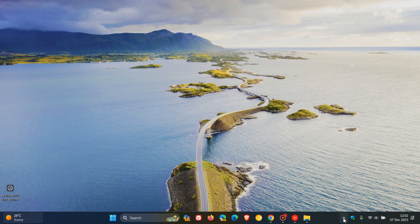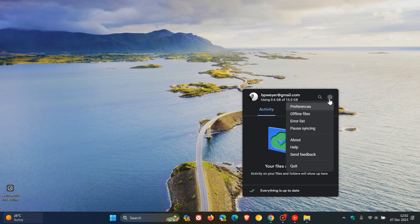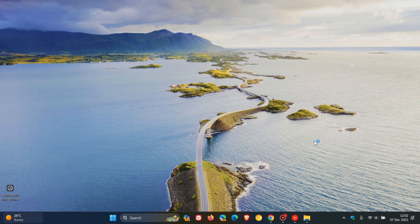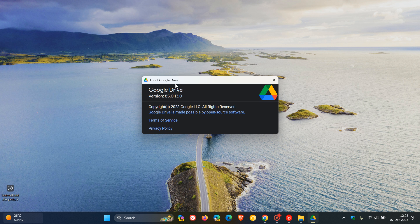If you don't know what version you're running, just open up the app - this applies to Mac and Windows, by the way. Head to your gear icon, settings, and click on About. If you're on version 84, then you need to upgrade to 85.0, the latest version being 85.0.13.0.